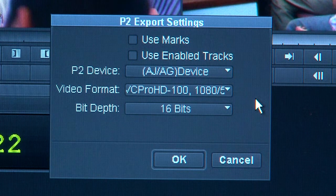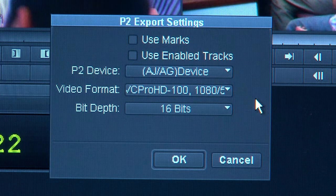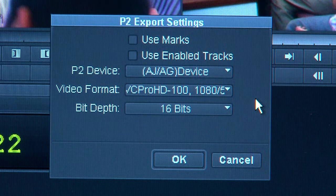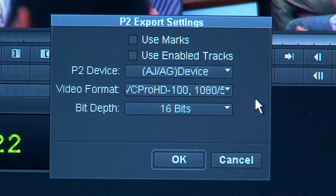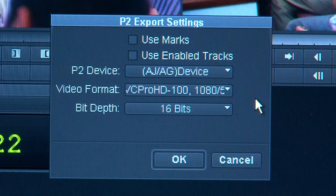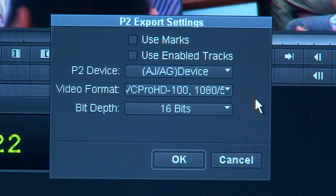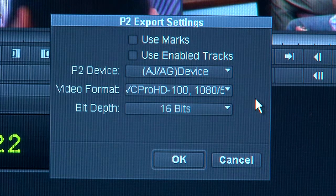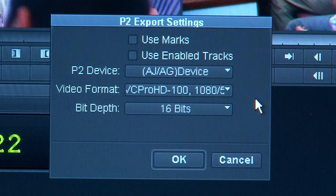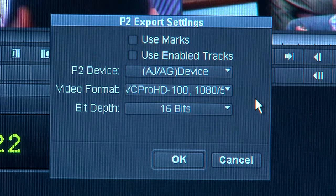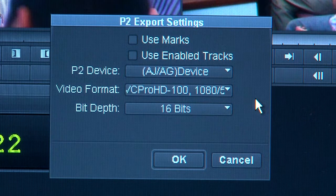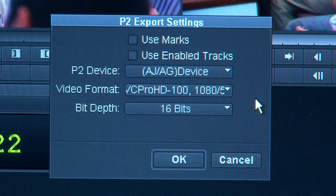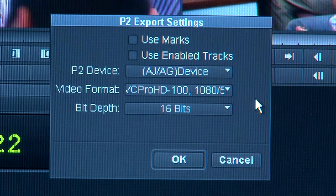You want to make sure that the P2 device is selected as AJ-AG and that your format is DVC Pro HD. The bit depth should be 16 bits. If all this is correct, just click OK.